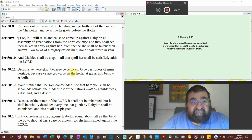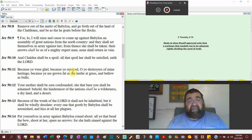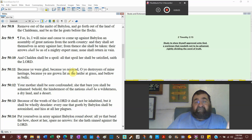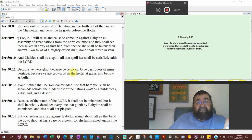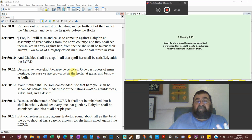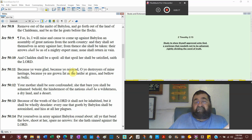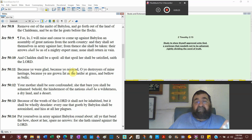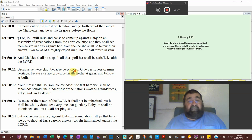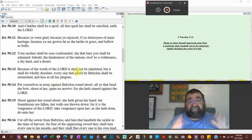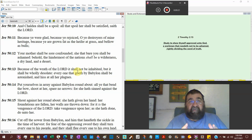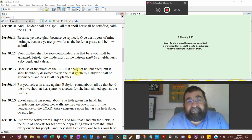They shall set themselves in array against her, Babylon. For then she shall be taken. This is all during Belshazzar. Their arrows shall be as a mighty expert man. None shall return in vain. The Chaldeans shall be spoiled. They're going to rob the Chaldeans. All that spoil her shall be satisfied. Babylon is such a rich nation. The Chaldeans have such a treasure that when they are conquered and they are spoiled, it will be a lot.